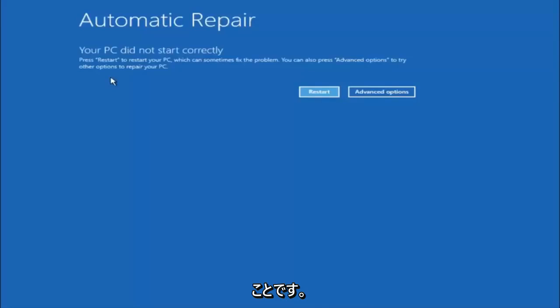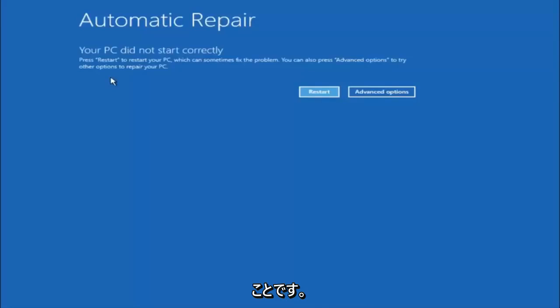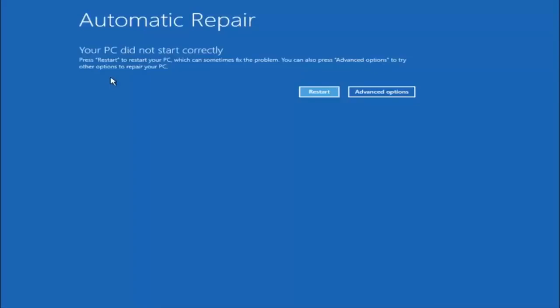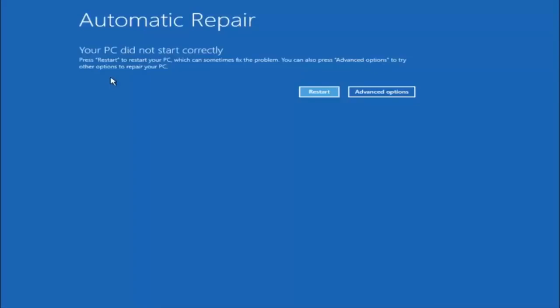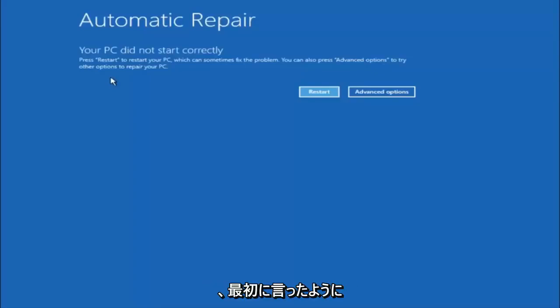You want to boot your computer off of that recovery media, and that will give you plenty of options to go through different troubleshooting methods I'm going to be going through in this video.